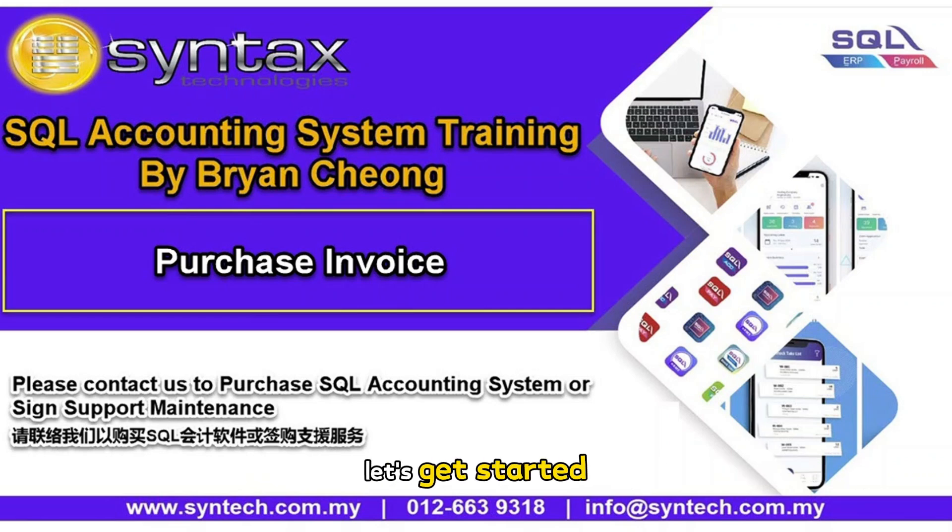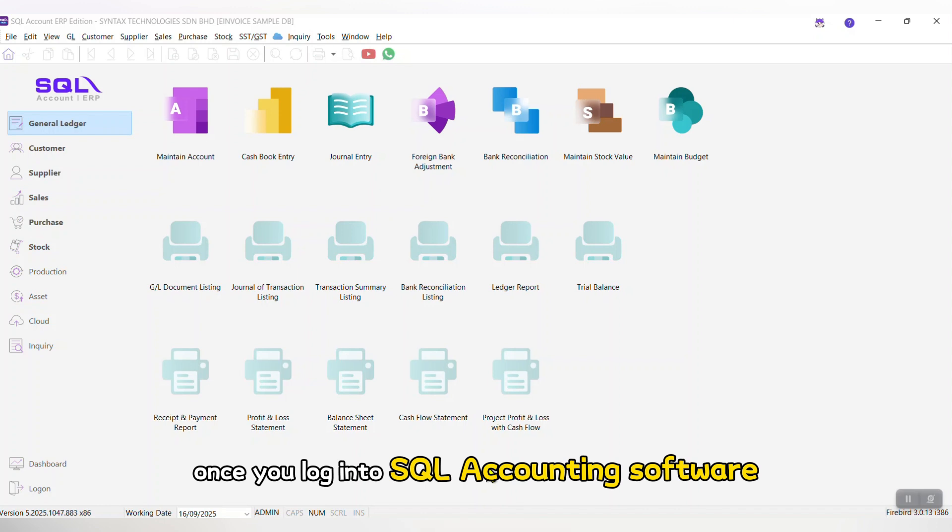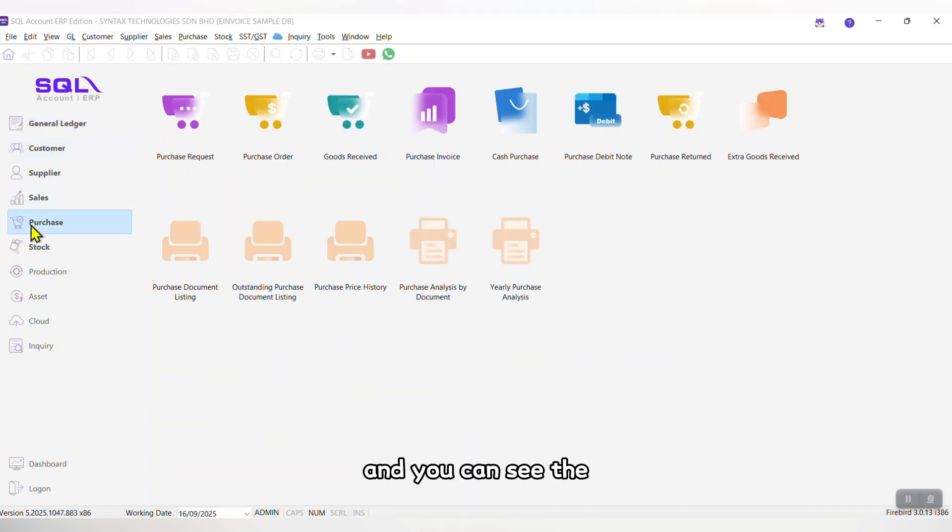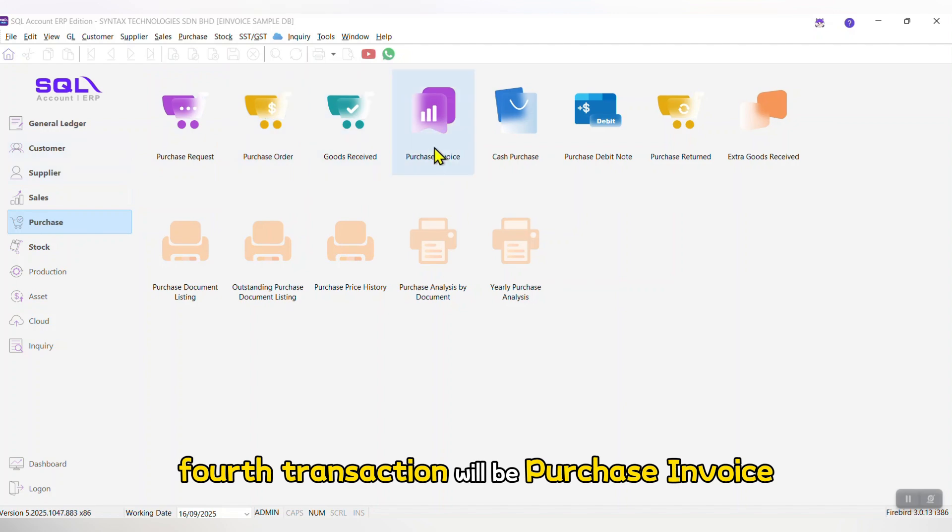Let's get started. Once you log into SQL accounting software, you can go to Purchase, and you can see the fourth transaction will be Purchase Invoice.